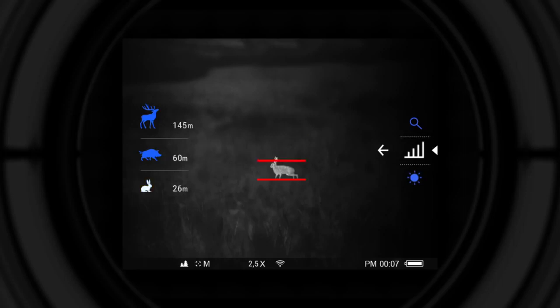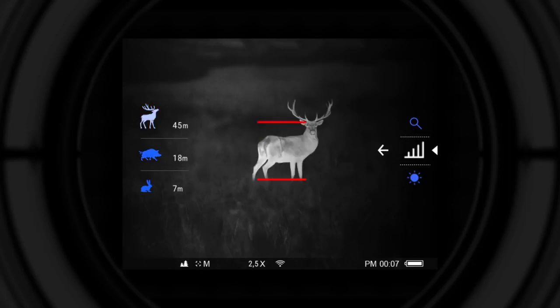Three objects are available for reference. Hare: 0.3 meters tall. Wild boar: 0.7 meters tall. Deer: 1.7 meters tall.